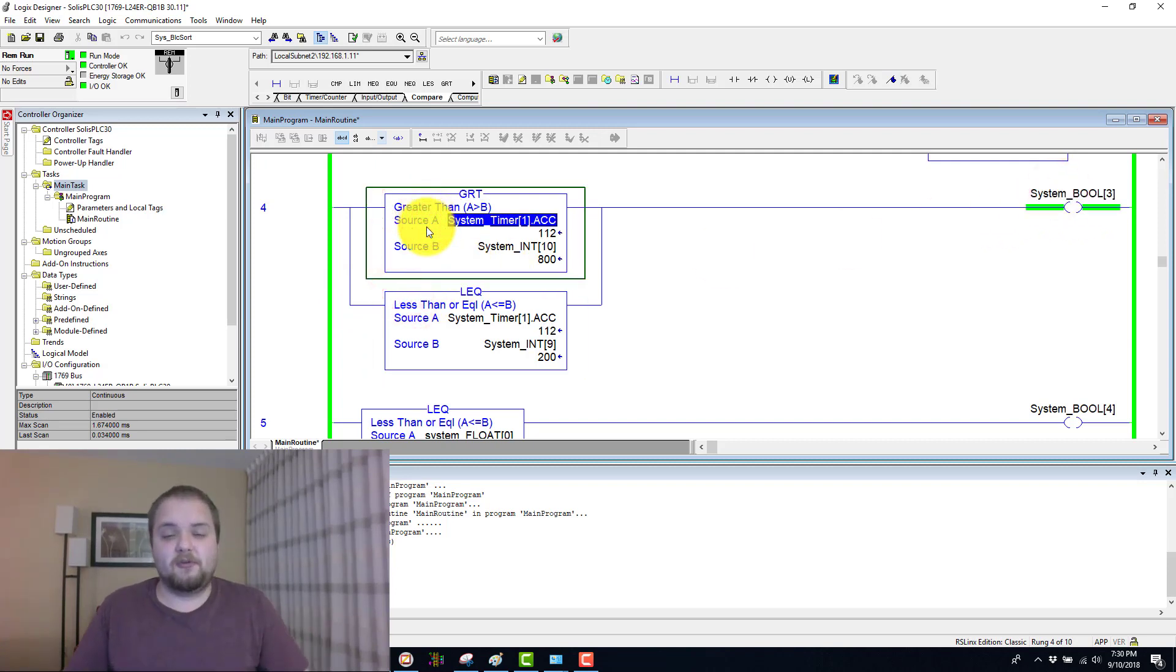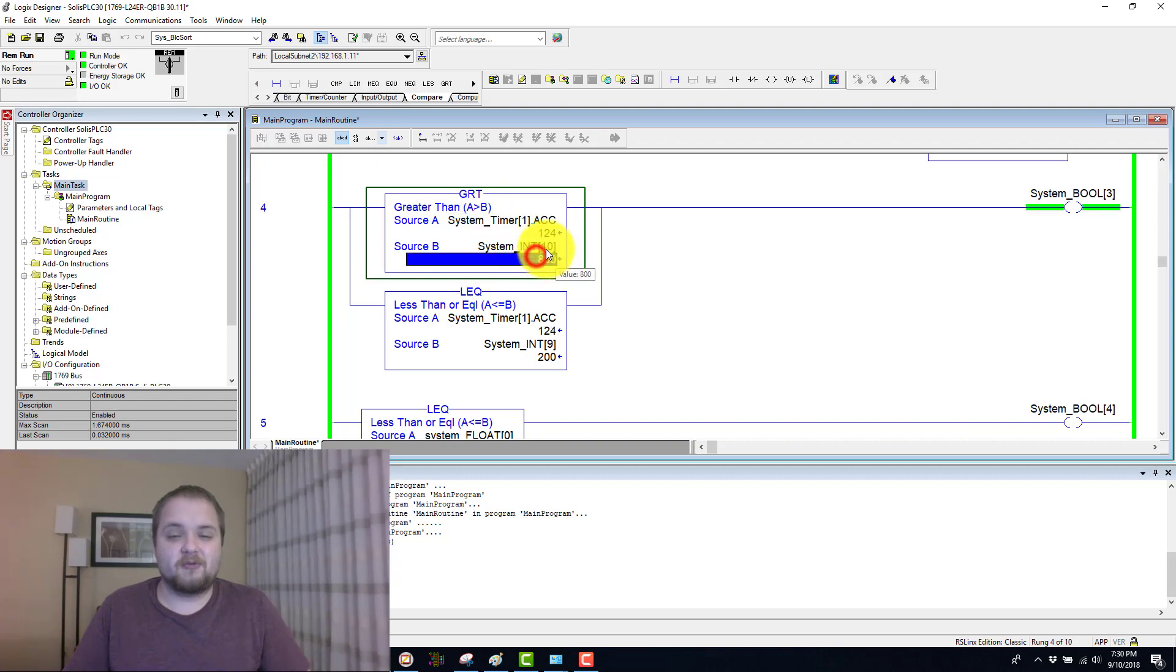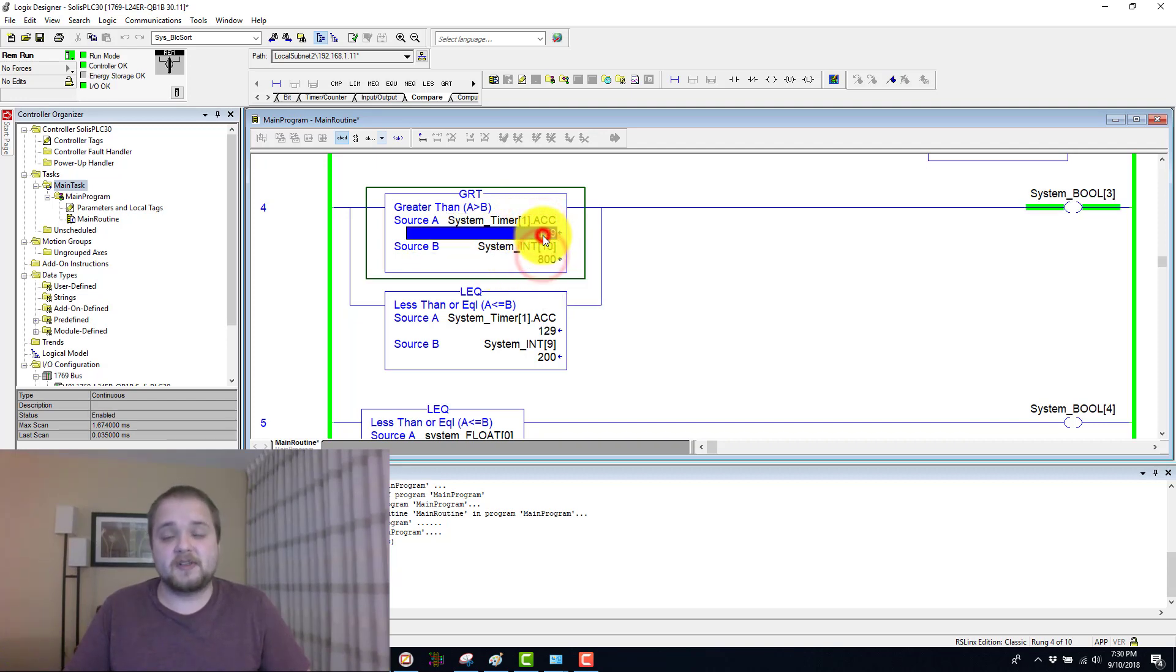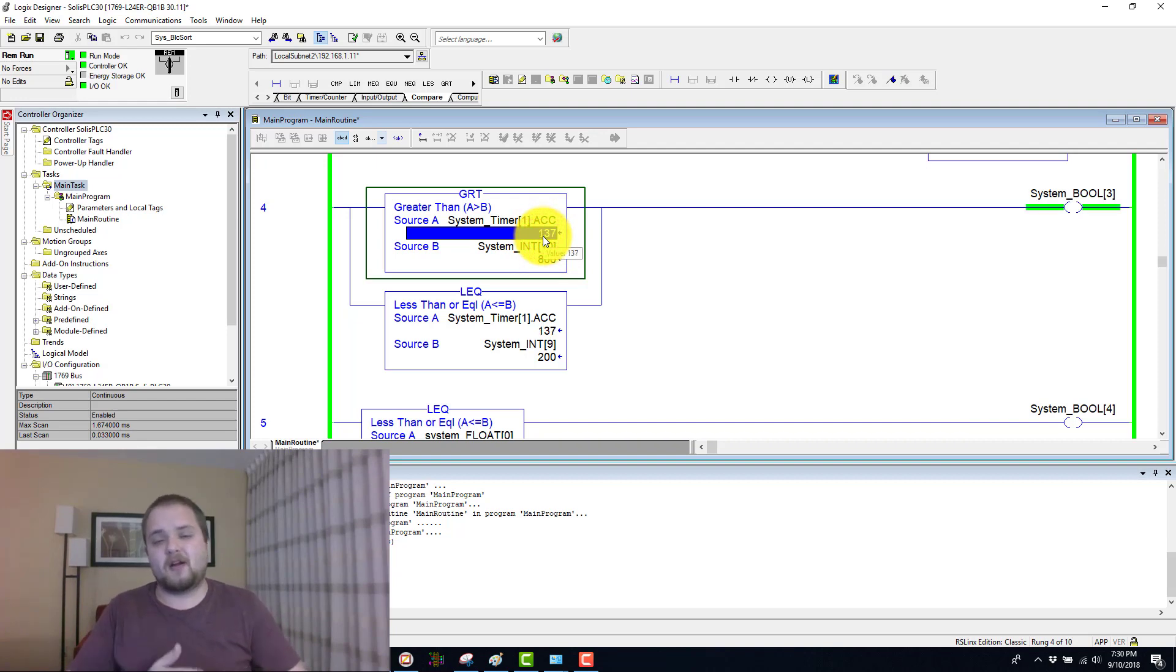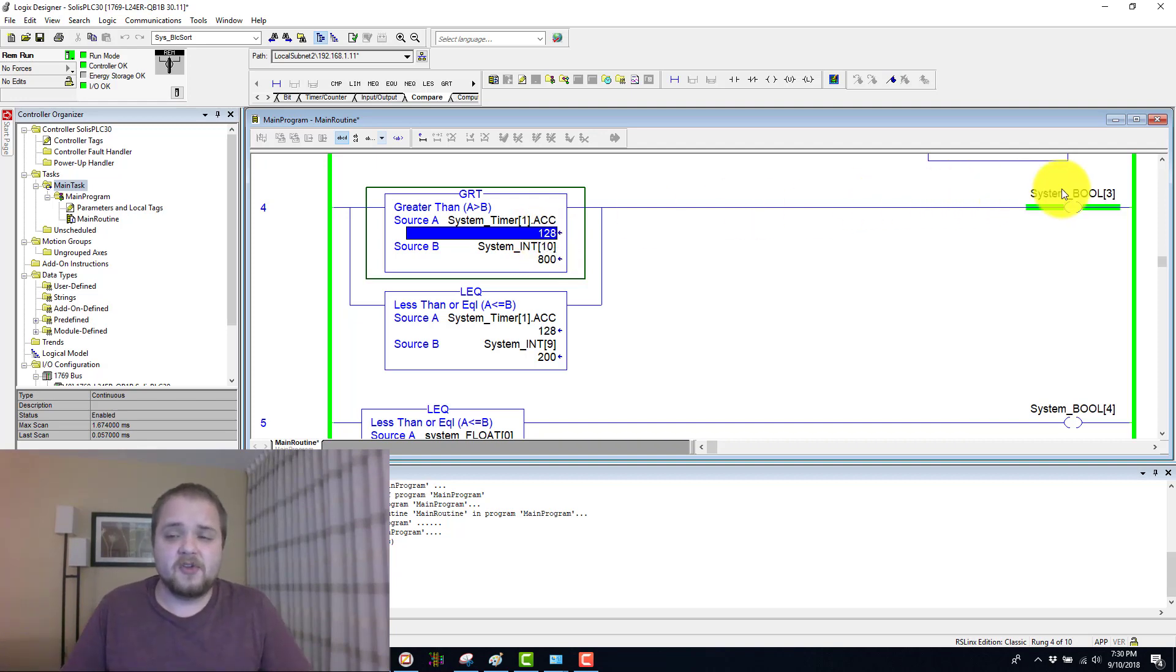Therefore, looking at the first greater than, so whenever the timer is above or greater than 800 milliseconds, so anywhere in the range from 800 to 1000 milliseconds, this Boolean is energized.